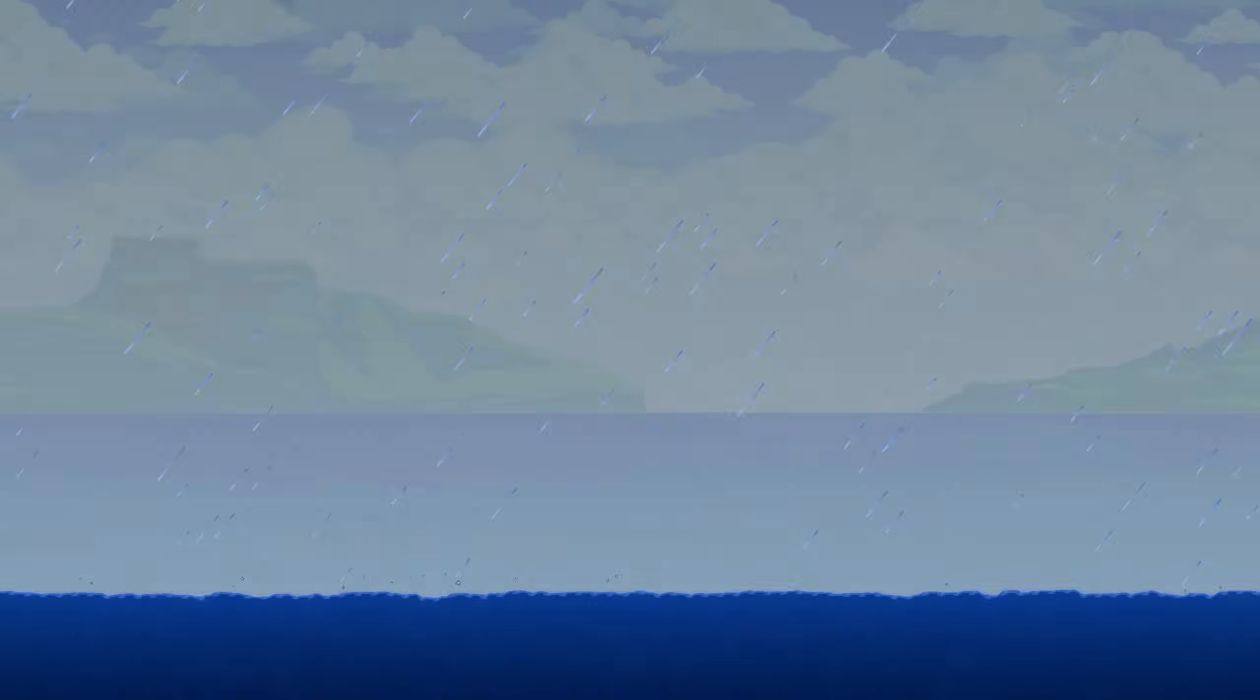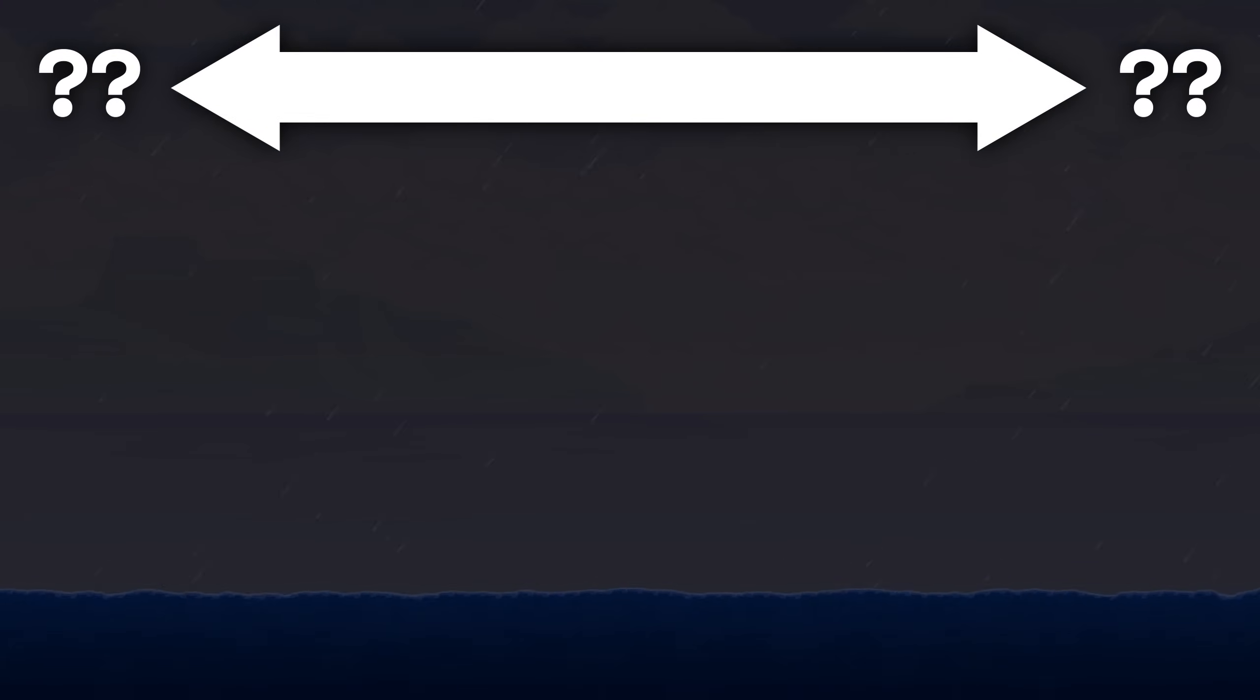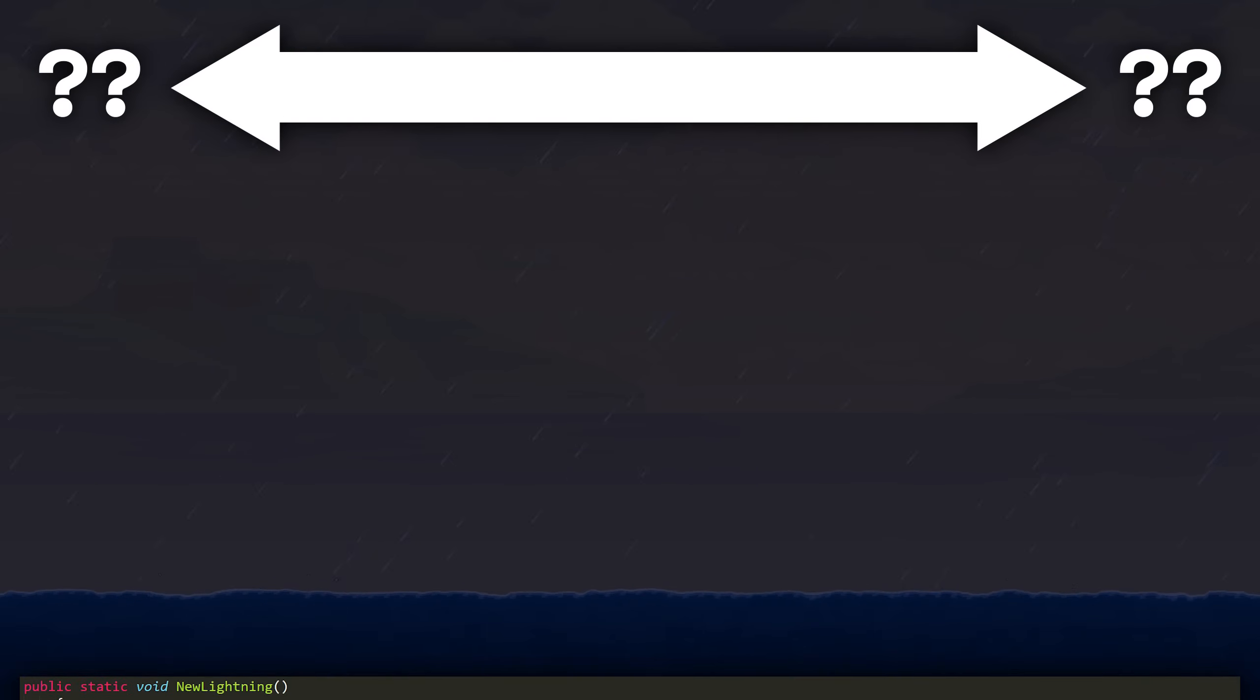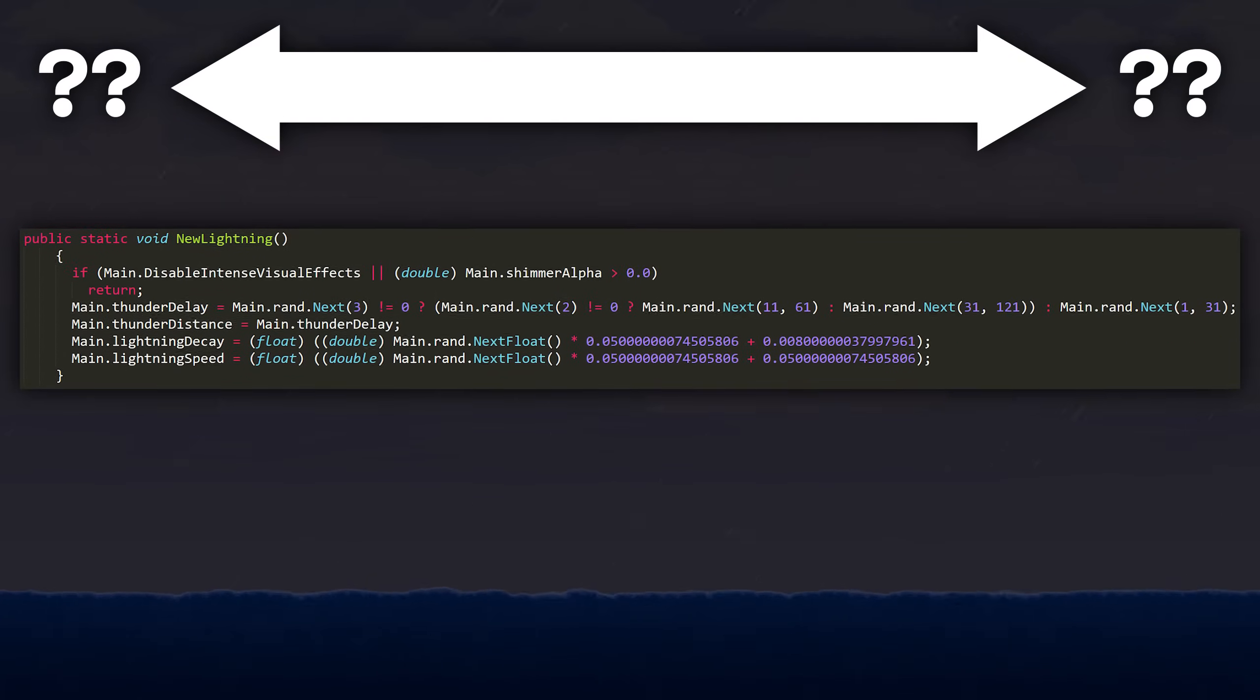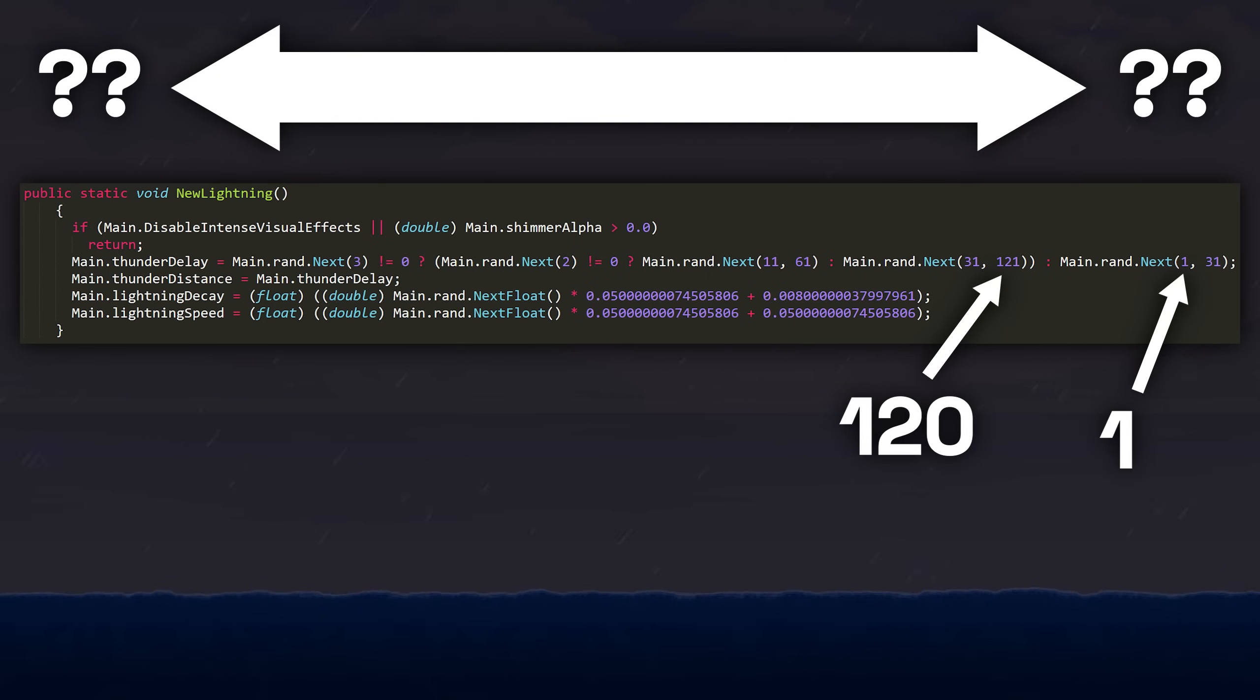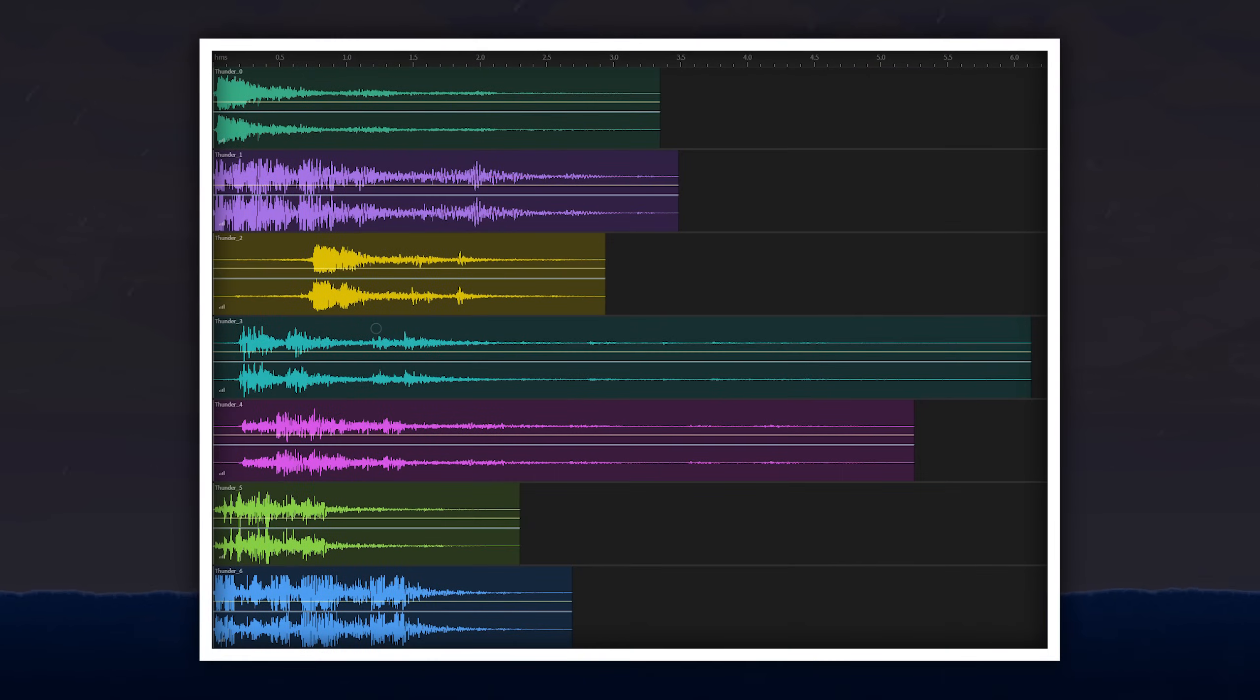Overall, the delay between thunder and lightning is random, so if you want to find out the total range of lightning distances, you'll need to look within the code. If you look in the method new lightning, you'll notice that the thunder delay timer ranges between 1 and 120 ticks, or 0.016 and 2 seconds. When this timer hits 0, it'll play 1 of 7 random thunder noises, which is what you hear.